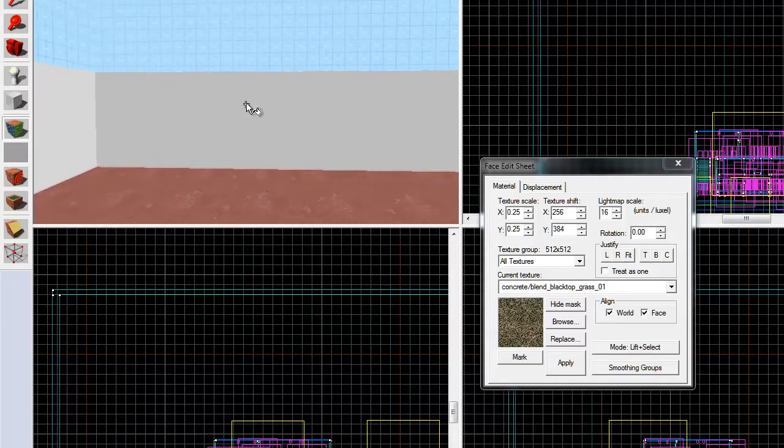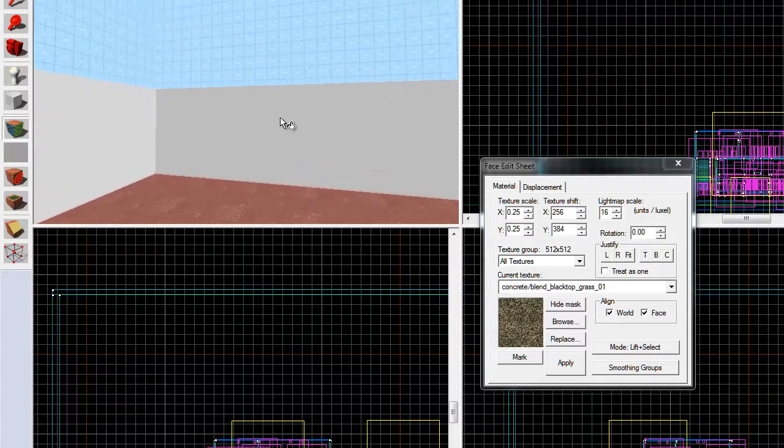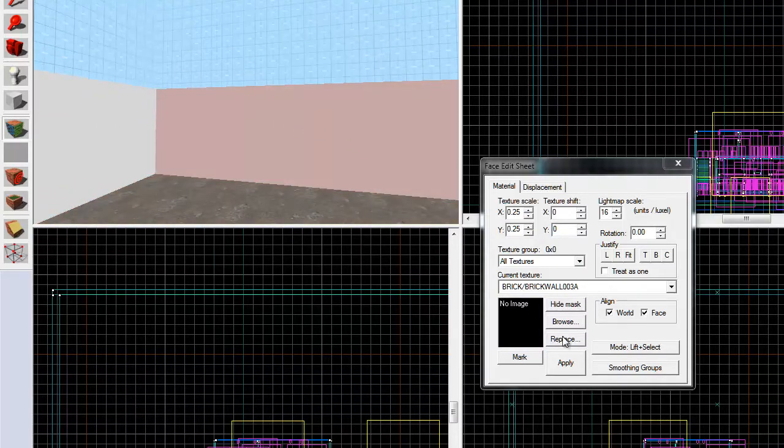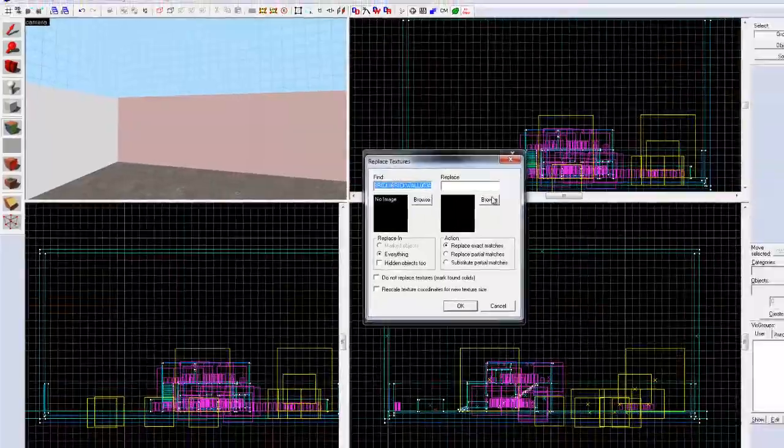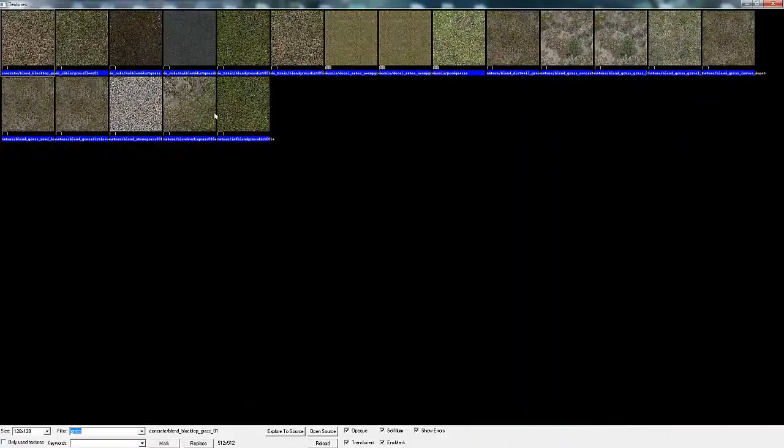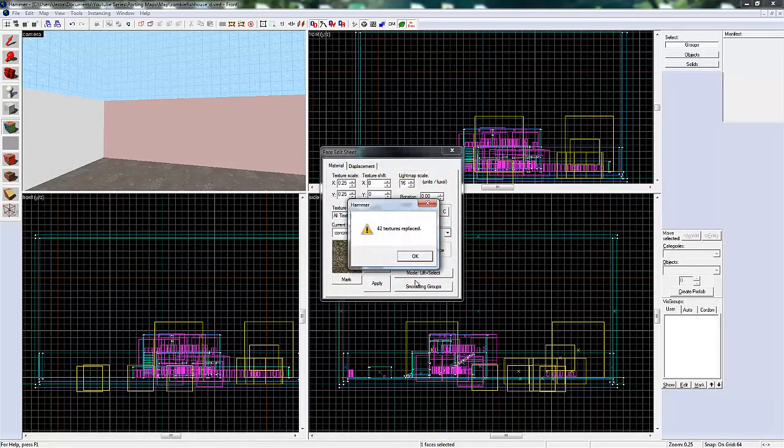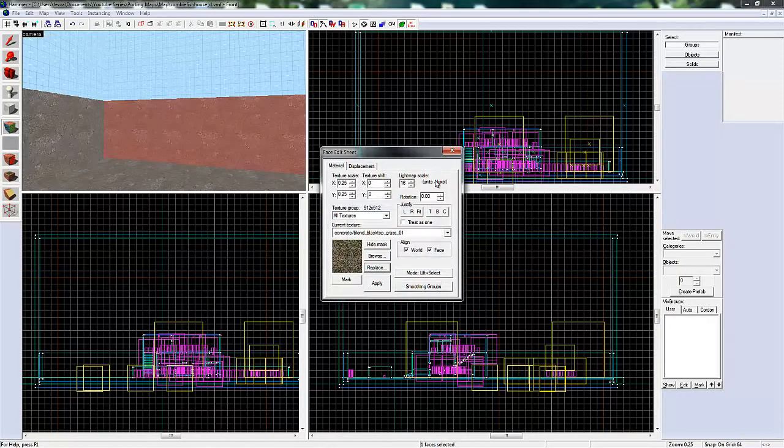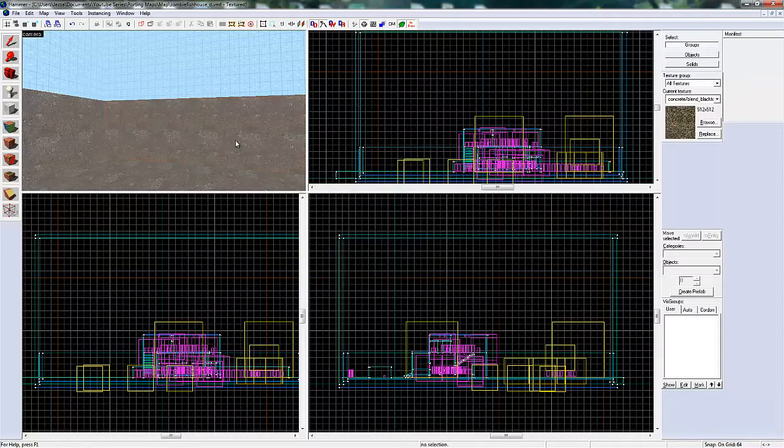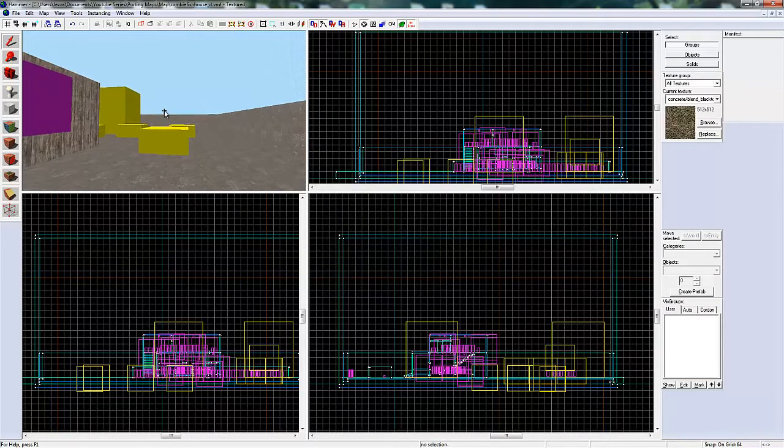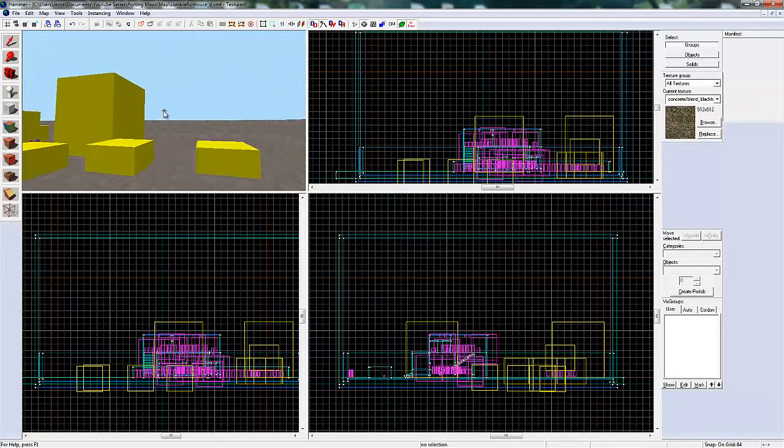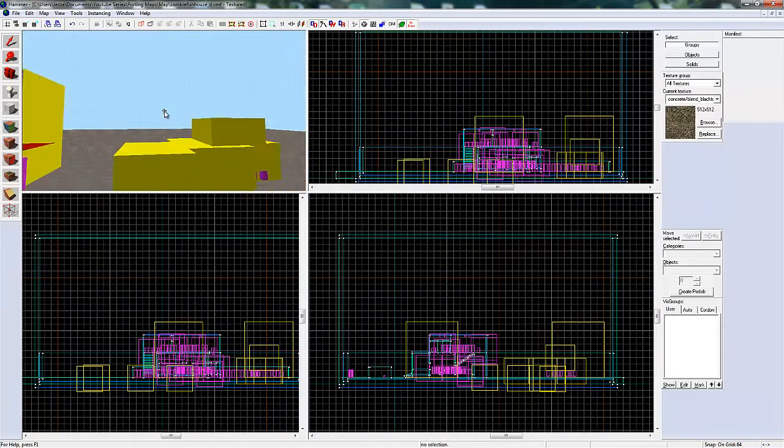The easier way to replace all of them is to go there, Replace. Select the grass again. As you can see all the grass and broken textures have been replaced.